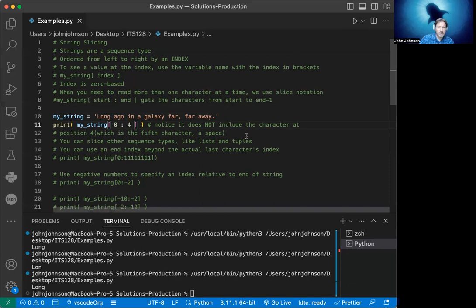Continuing from that, you can slice other sequence types like lists and tuples. We won't be doing that right now, but we'll get to that later.